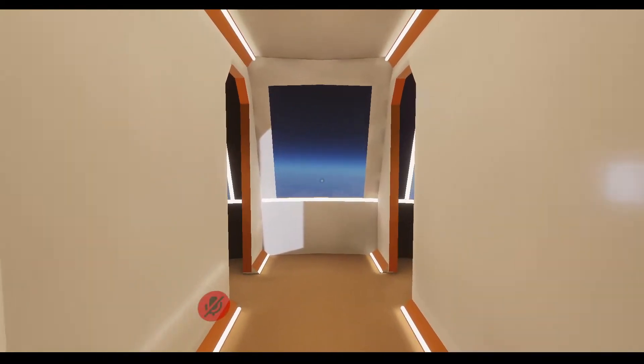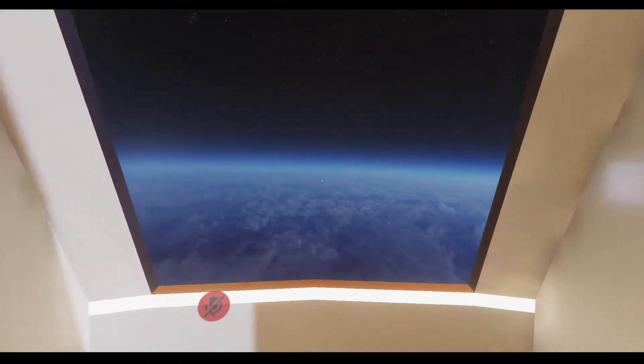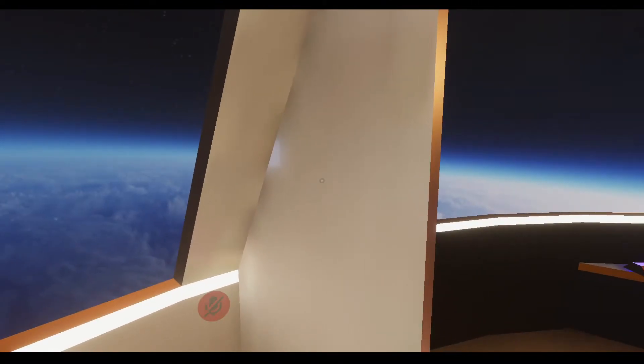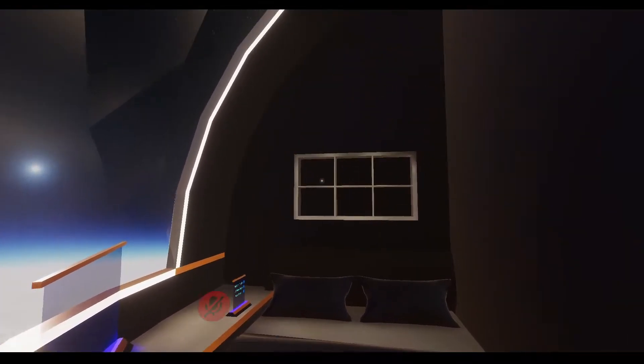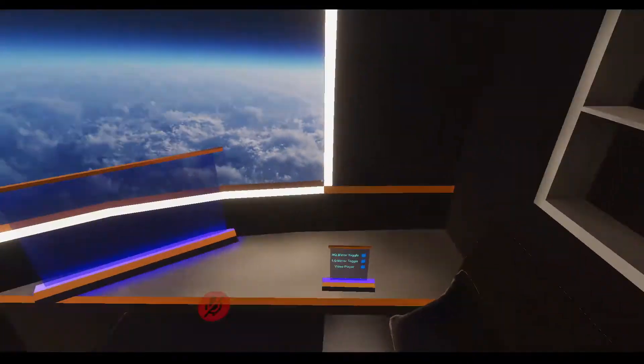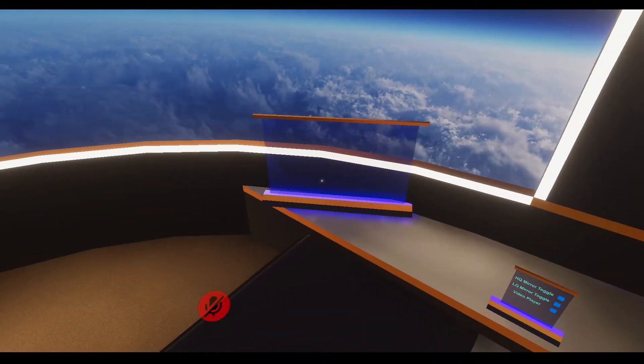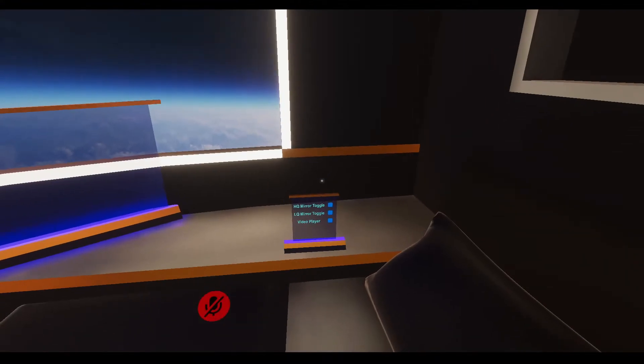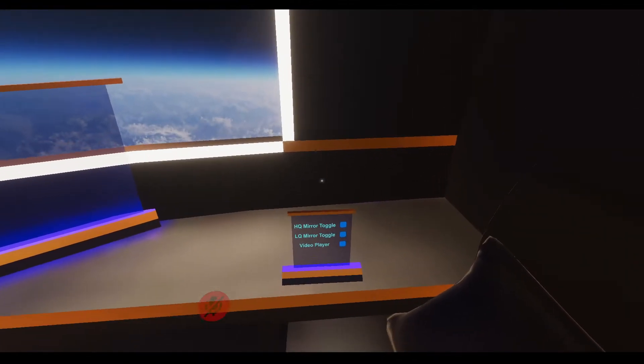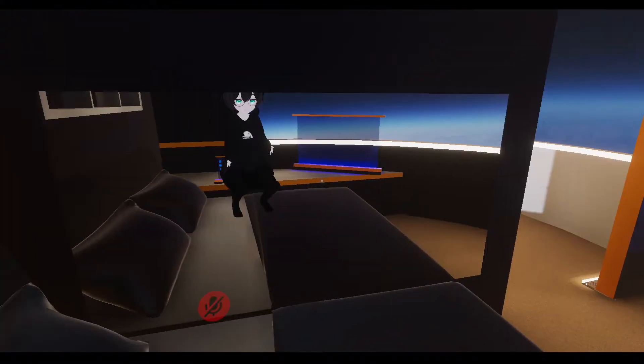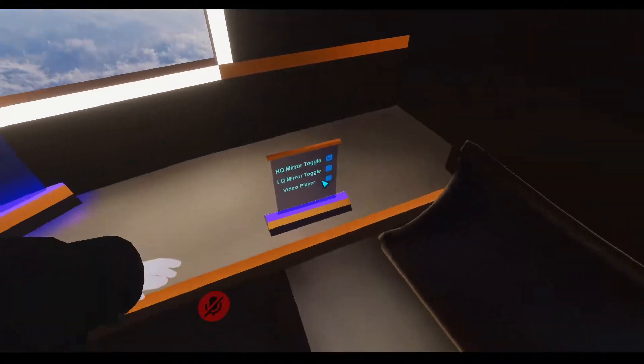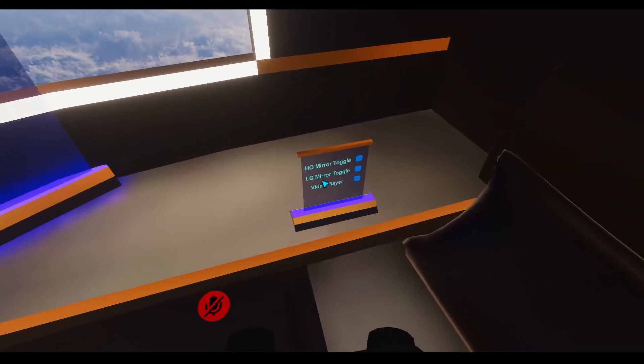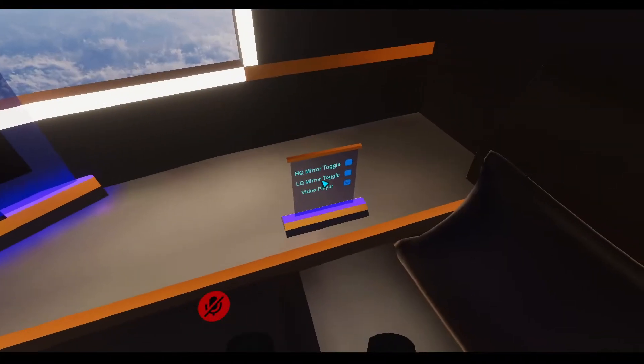So if we keep going back, we have the two master bedrooms. And they're pretty cozy. They're just, they're nothing crazy. They also are equipped with high quality and low quality mirror toggles. The mirrors are right here. And then the video player shows up right there.